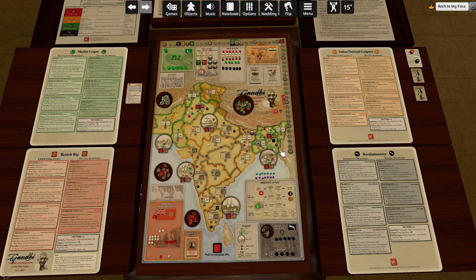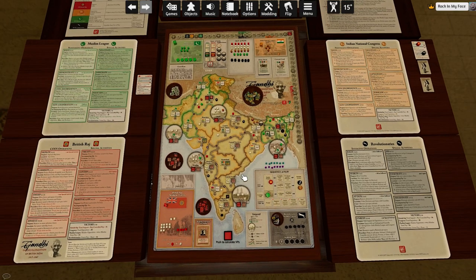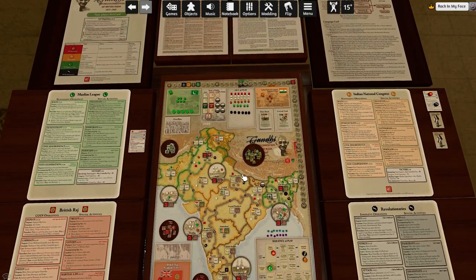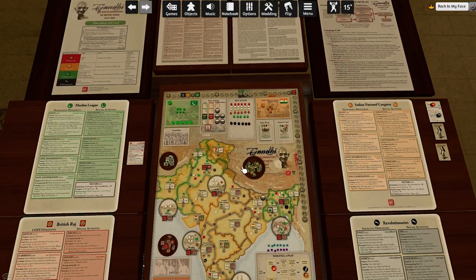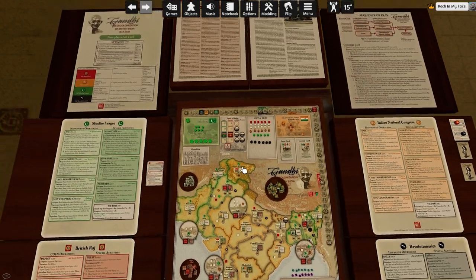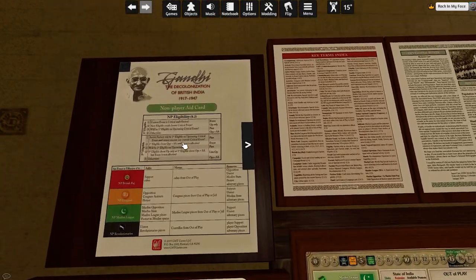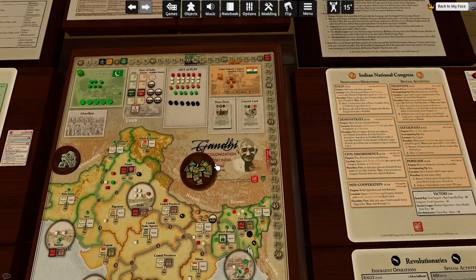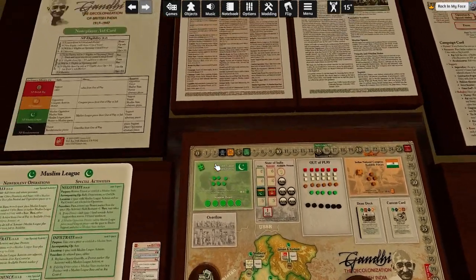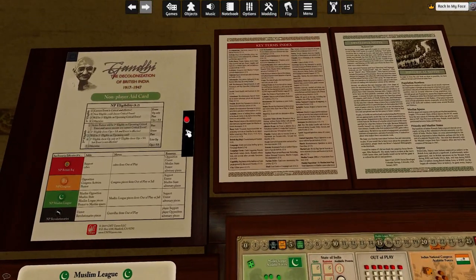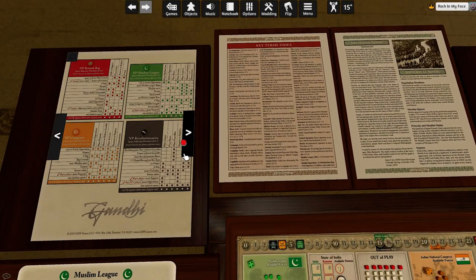We're back to Gandhi. Before we continue, I need to correct some mistakes from the previous episode related to running the bot. The main rule with running the bot is never to think for the bot — just do exactly what the instructions say.